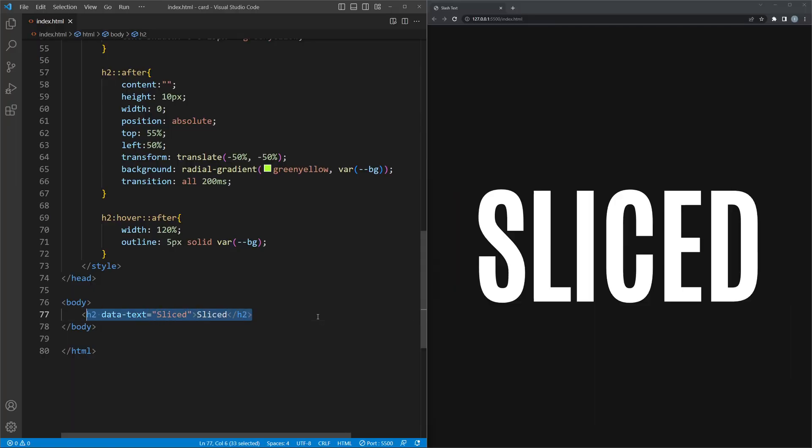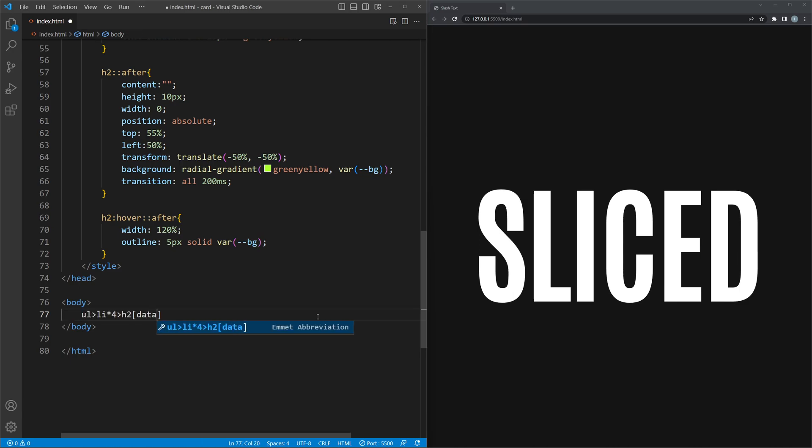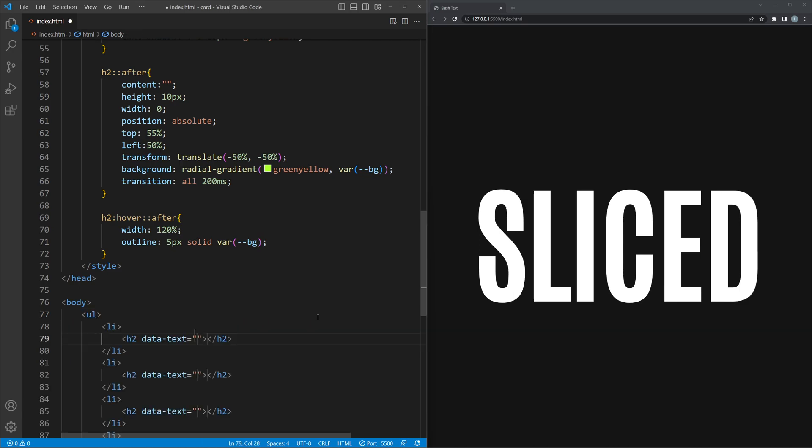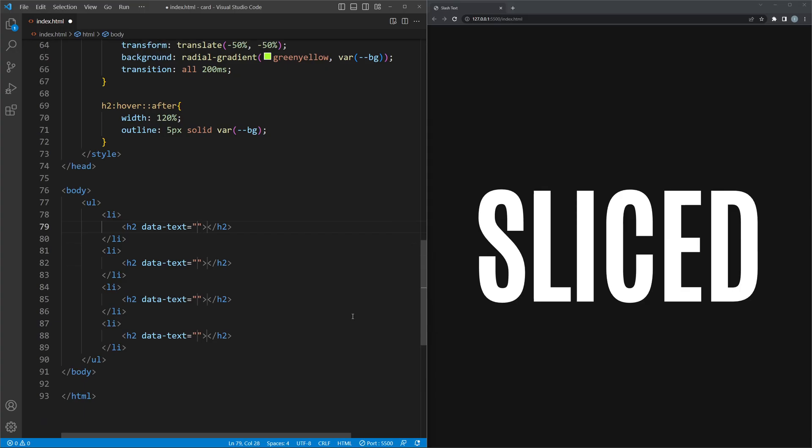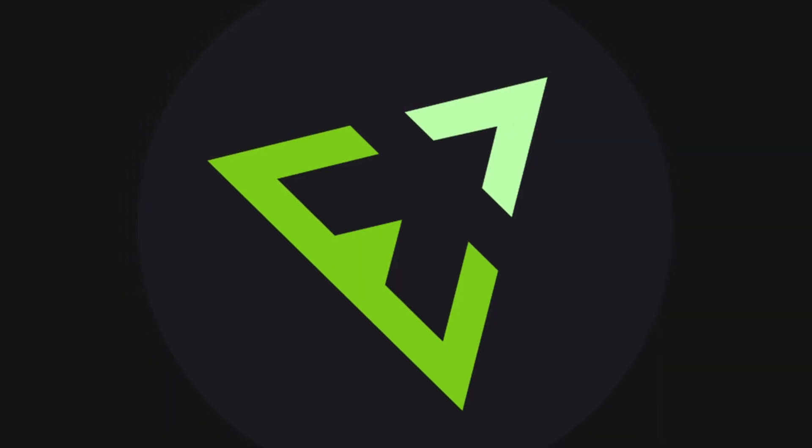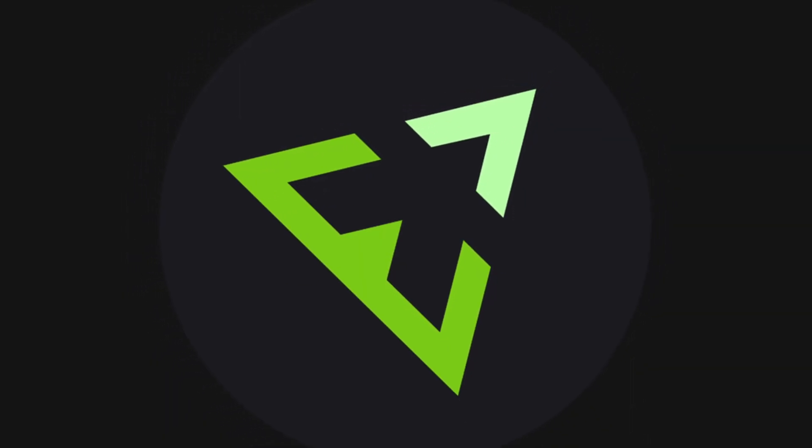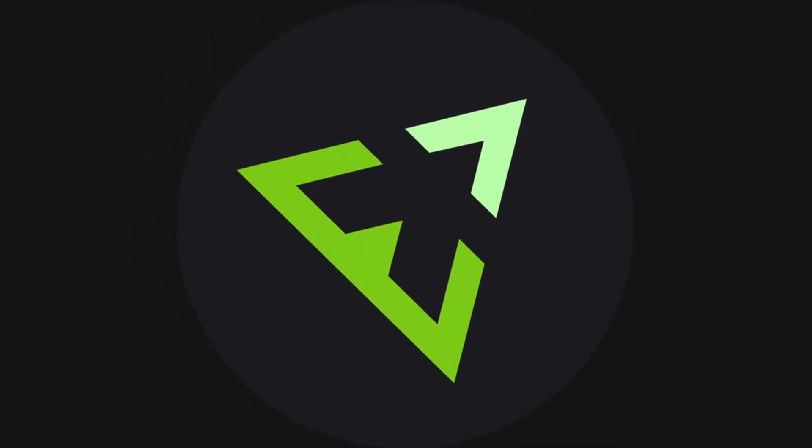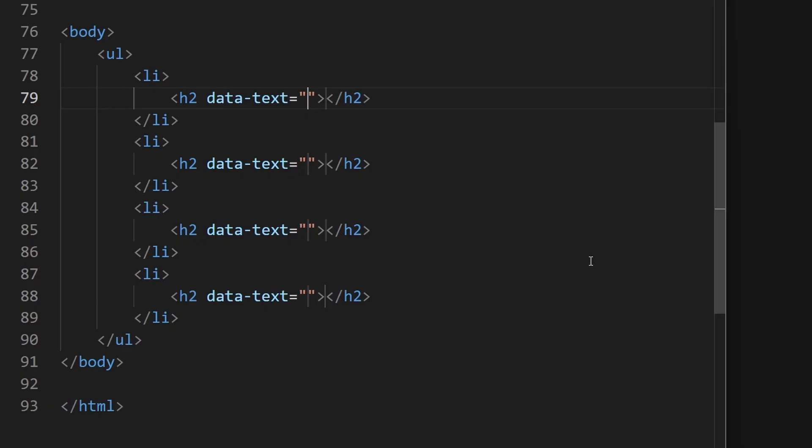Instead of the single h2 tag, we create a list of h2 tags. As you saw, I use Emmet for that. If you don't know what that is, find out. Anyway, you need a structure like this.